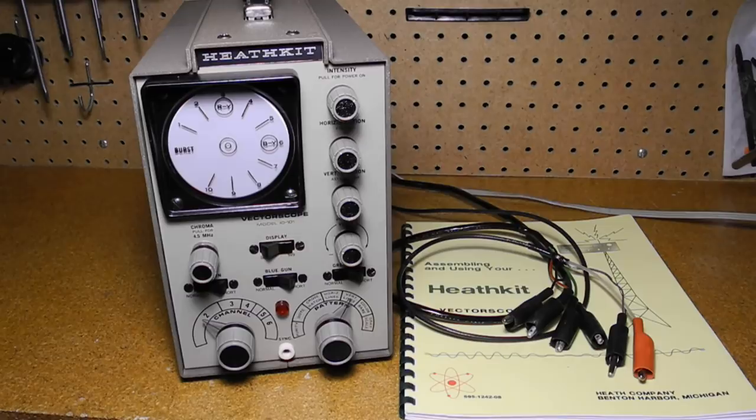I hope you enjoyed this video. If so, please check out my other YouTube videos on vintage Heathkit radios and test equipment.